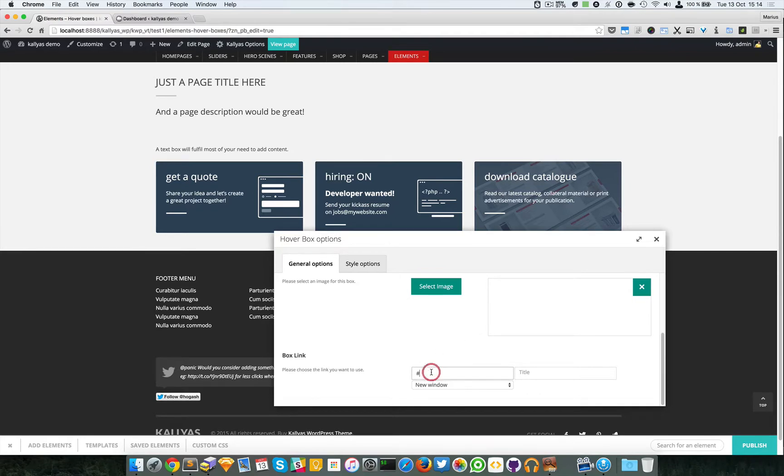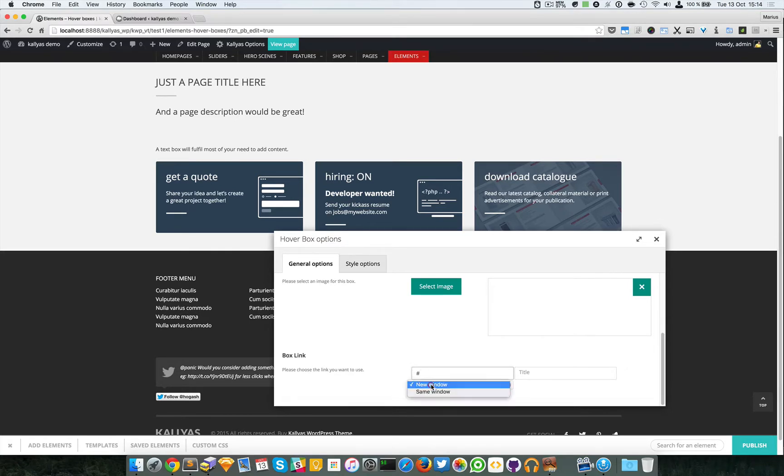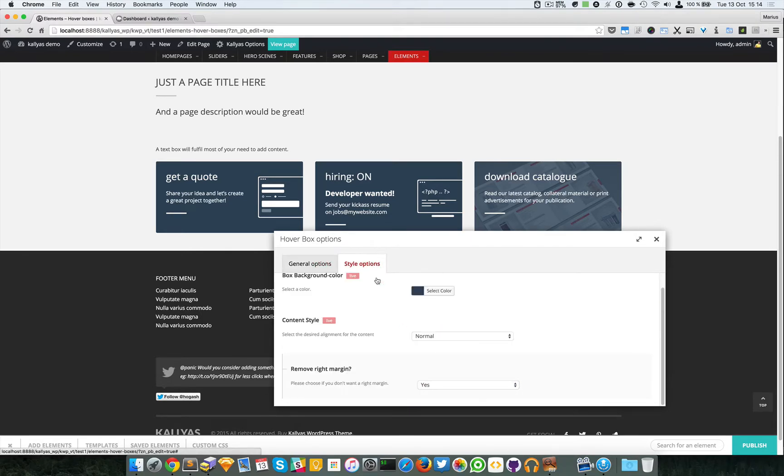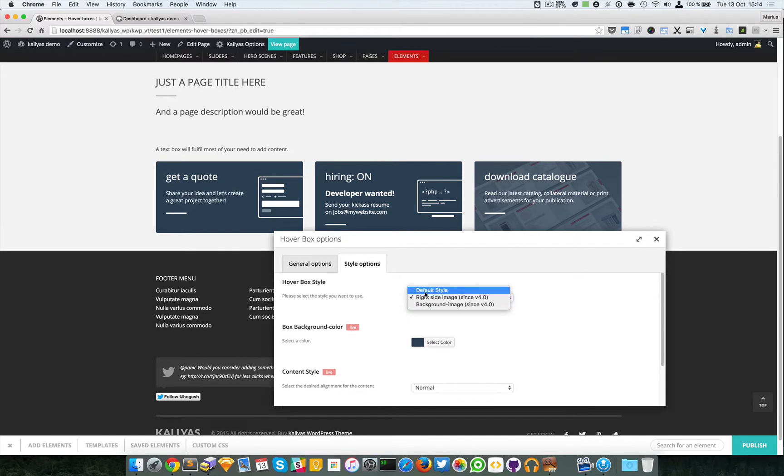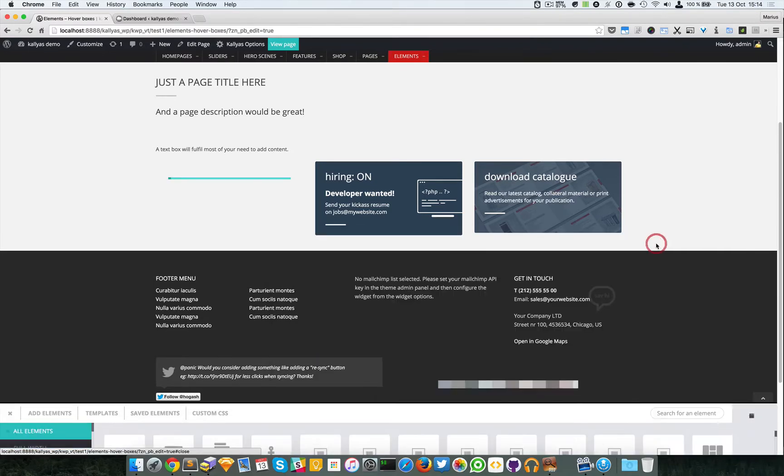You can add a box link. Basically, if you click the box, it will link to the URL you provide here and the target. From a style perspective, you can have the default style, which is the classic version of the hover box.